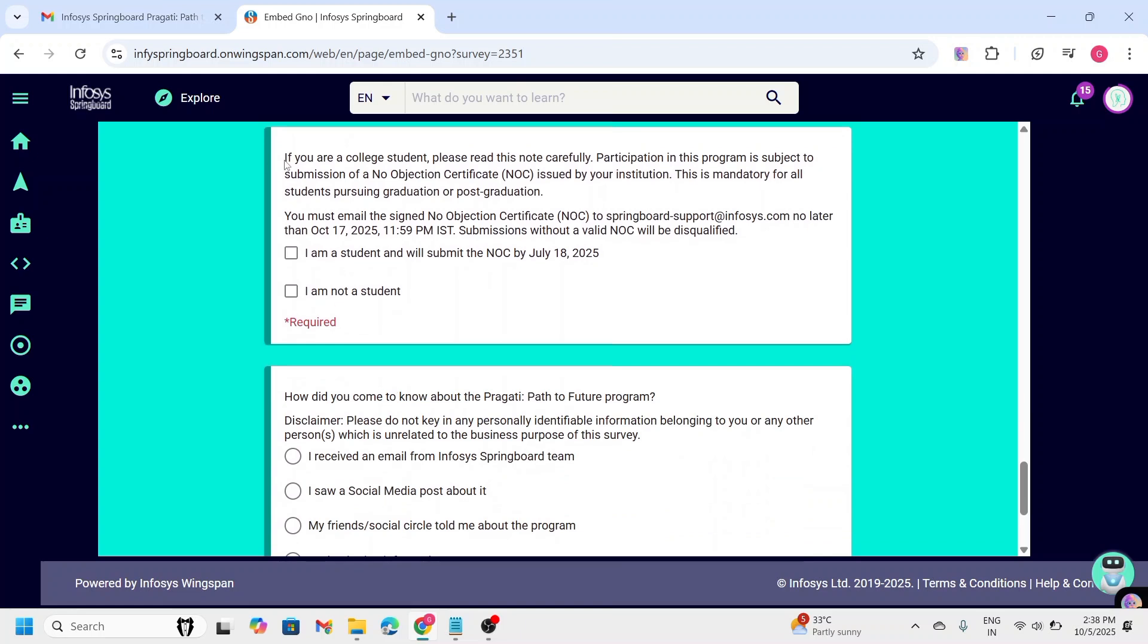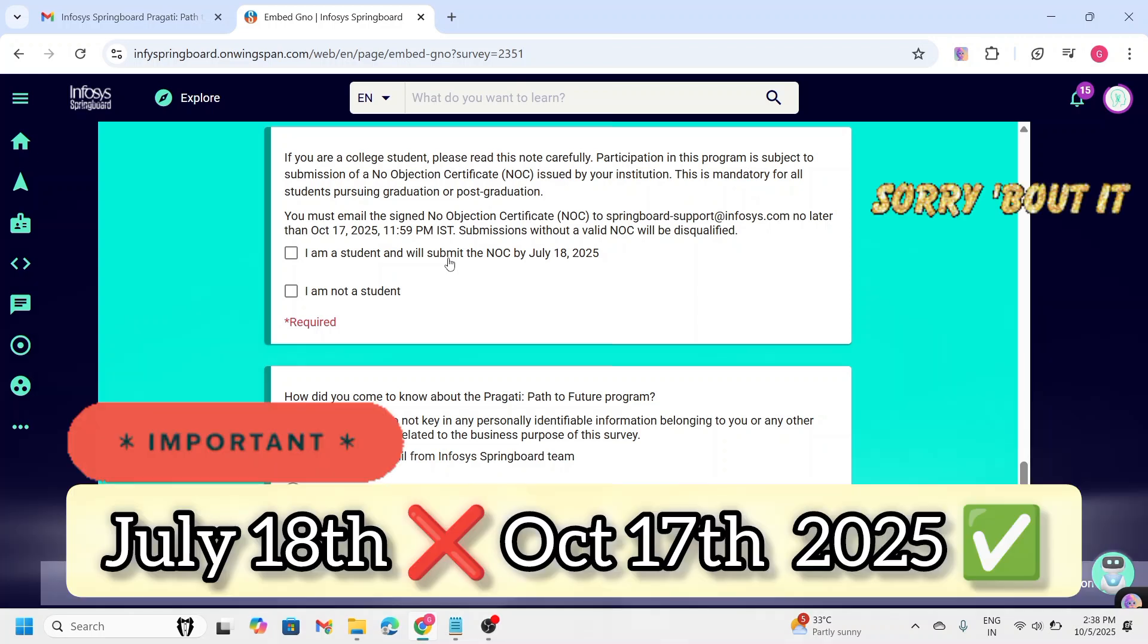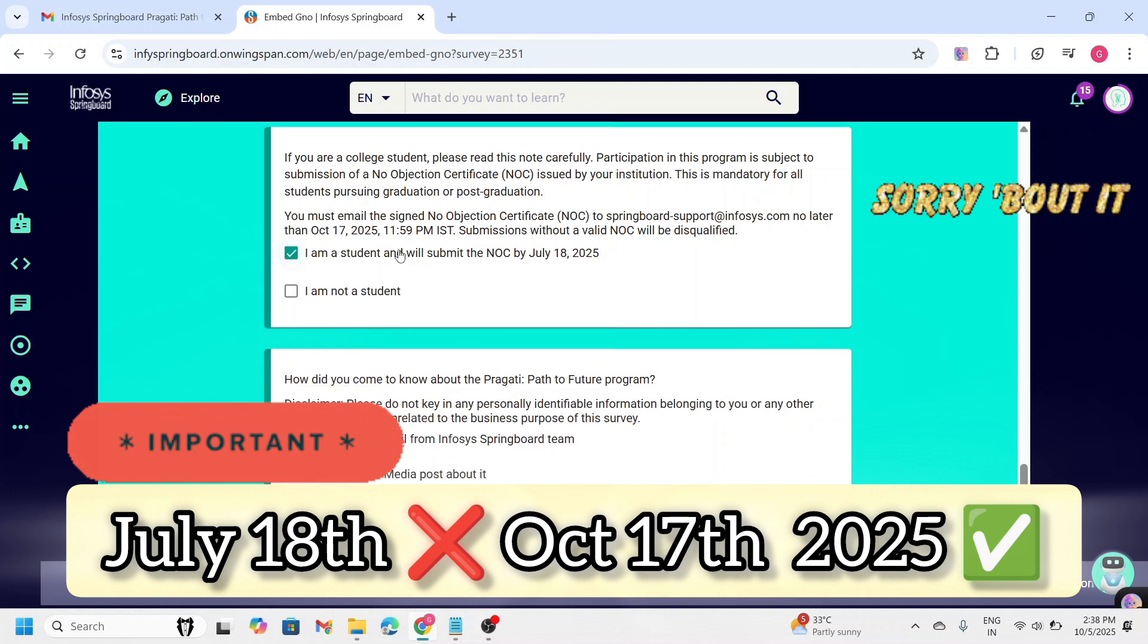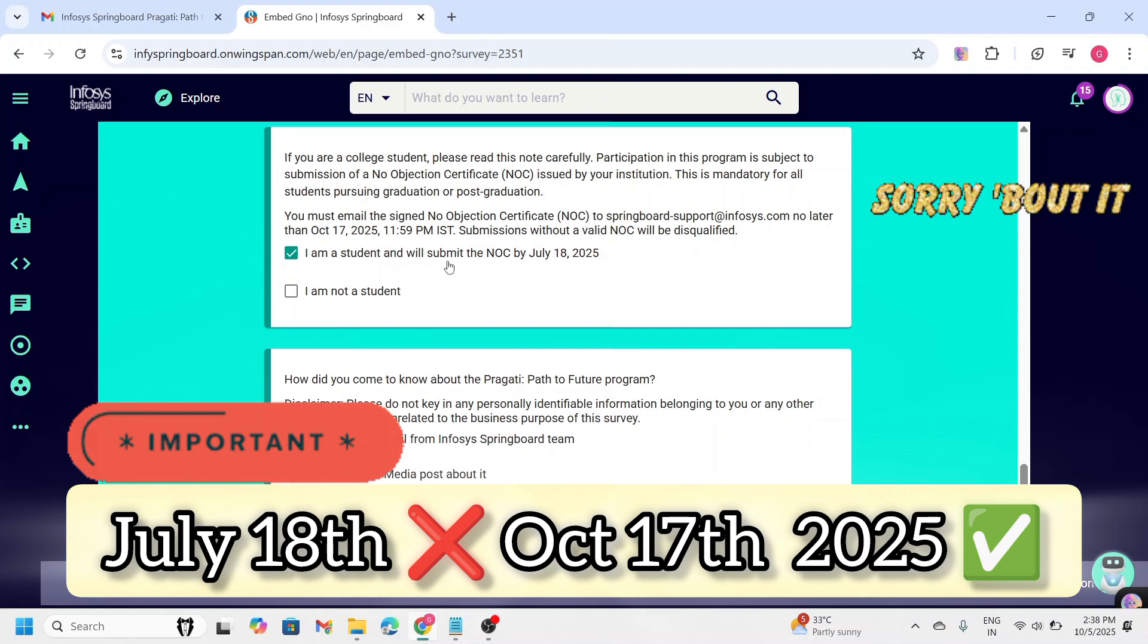And the next question is about NOC. I have already told you that you need to submit the no objection certificate to the Infosys Springboard email. The email is given here. You can see here. And you need to submit the NOC to the regarding email by July 18th, 2025. So, you need to select whether you are a student or not a student. So, I am going to select, I am a student and I will submit the NOC by July 18th, 2025.